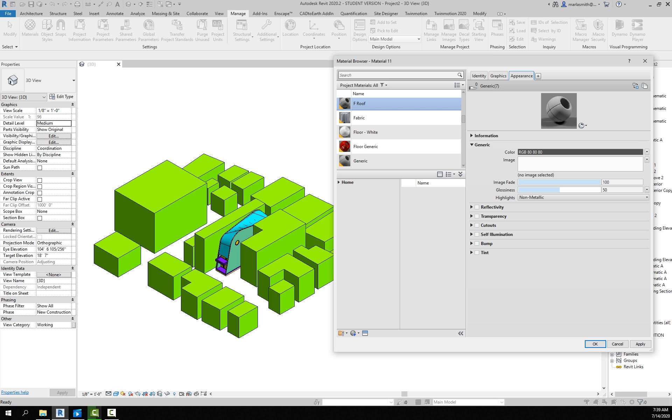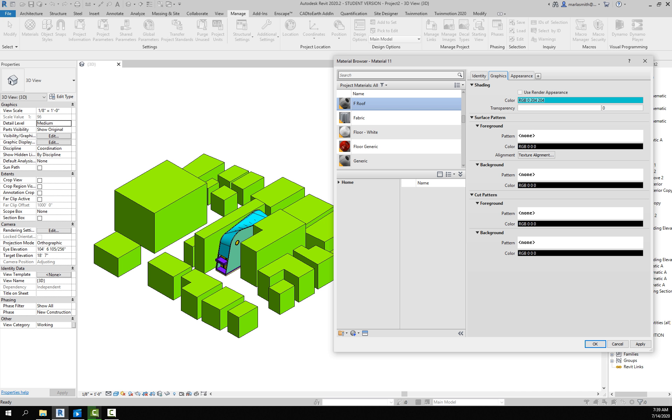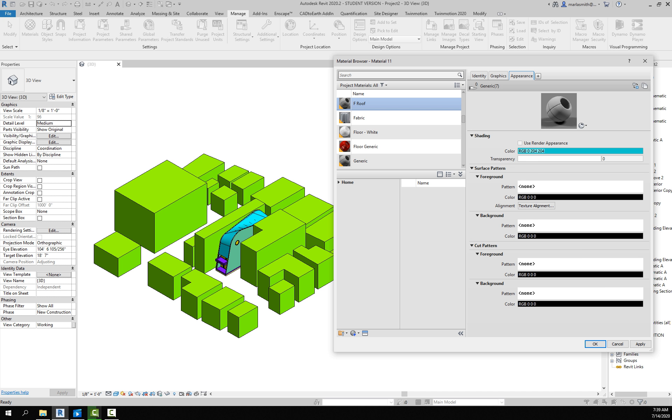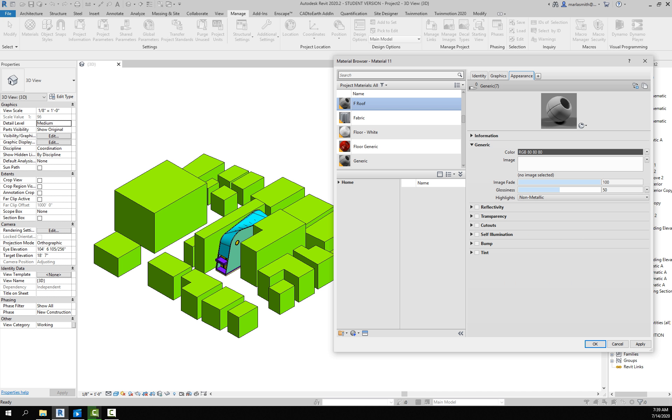If I come in and I go to the Appearance, I can update the appearance. The Graphics is how it appears on the page—what is the shading, the surface pattern, background pattern, cut pattern, all that kind of stuff we controlled with the Visibility Graphics. I'm going to go to the Appearance and this is what it looks like when it renders. When I go to Realistic it's just showing gray.